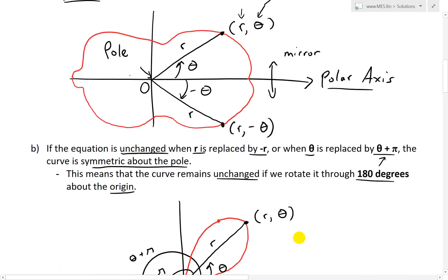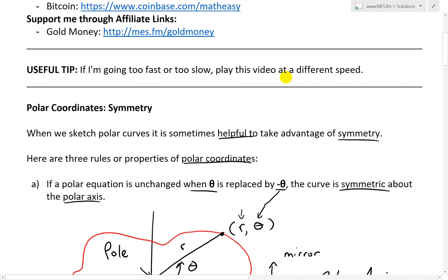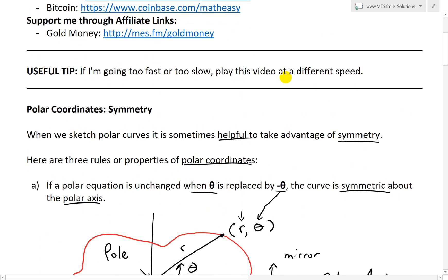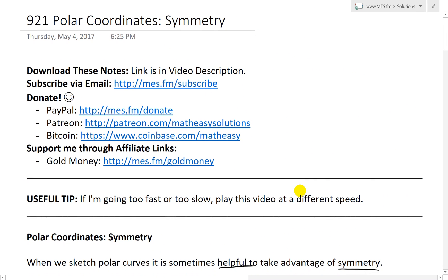That's all for today. Hope you learned from this extensive video on symmetry using polar coordinates. These will come in handy in later videos when I go over graphing more polar coordinate functions. Thanks for watching — you can download these exact notes at the link in the description below. Stay tuned for another Math Easy.